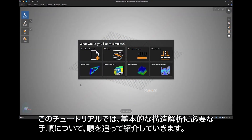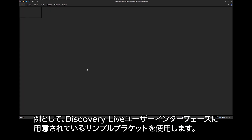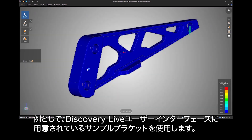In this tutorial, we will walk you through the steps needed to complete a basic structural analysis. For the purpose of this example, we will use a sample bracket provided in the Discovery Live user interface.